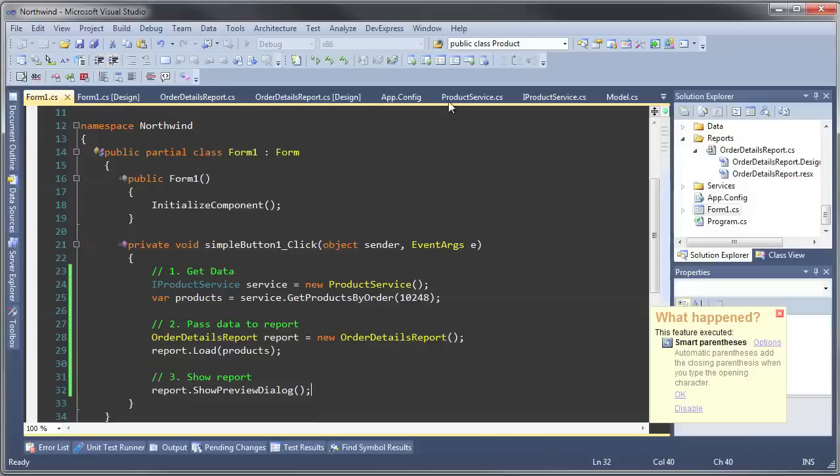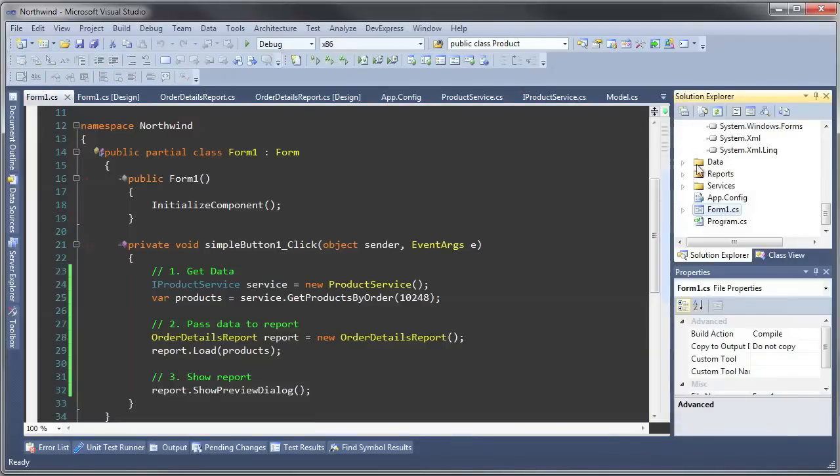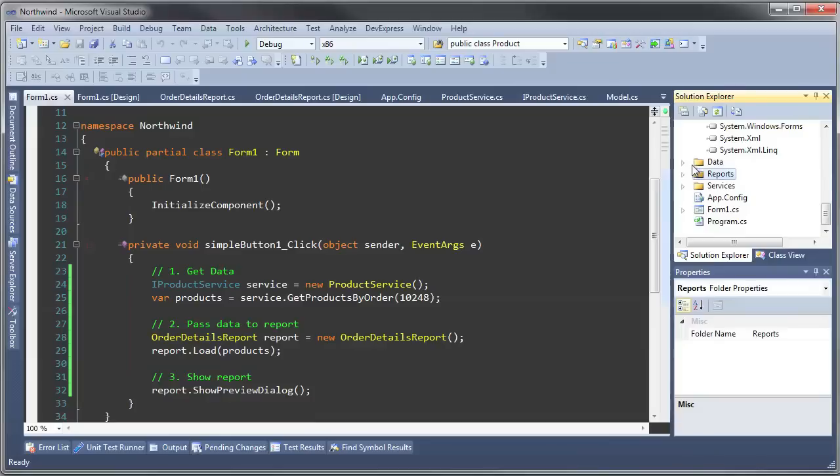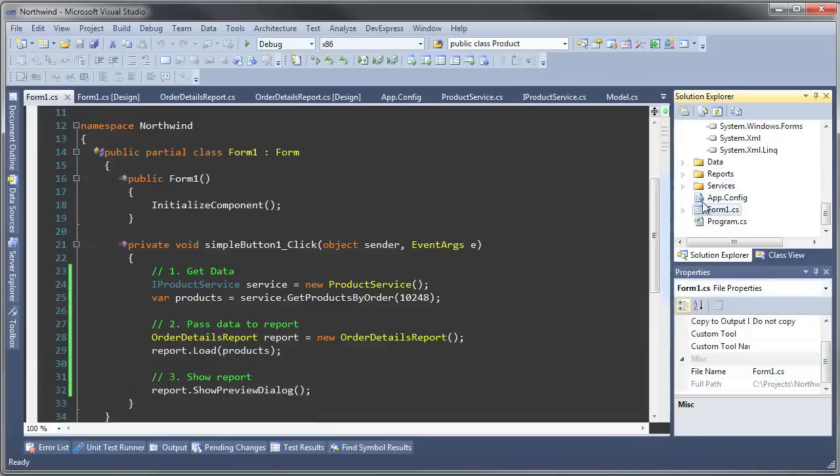Let's see all three of those areas. Notice that the reports depended on the data, as did the services, but it was the actual form that controlled what data the reports got from the services.